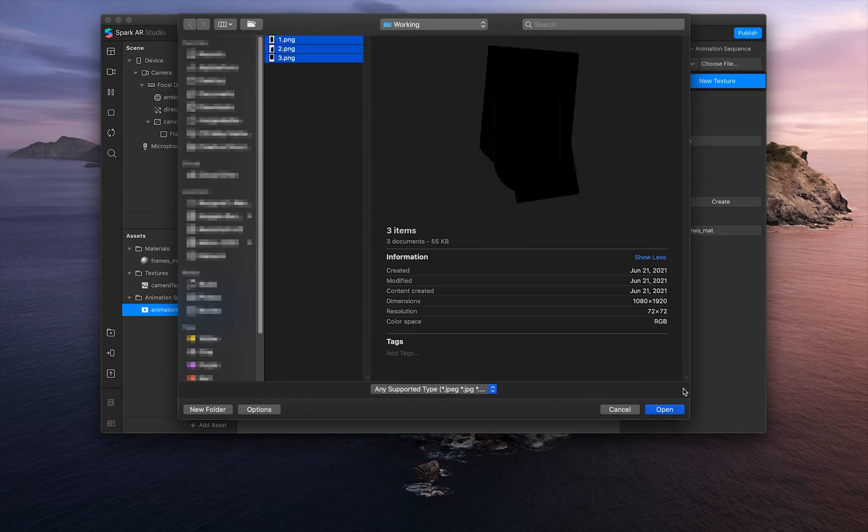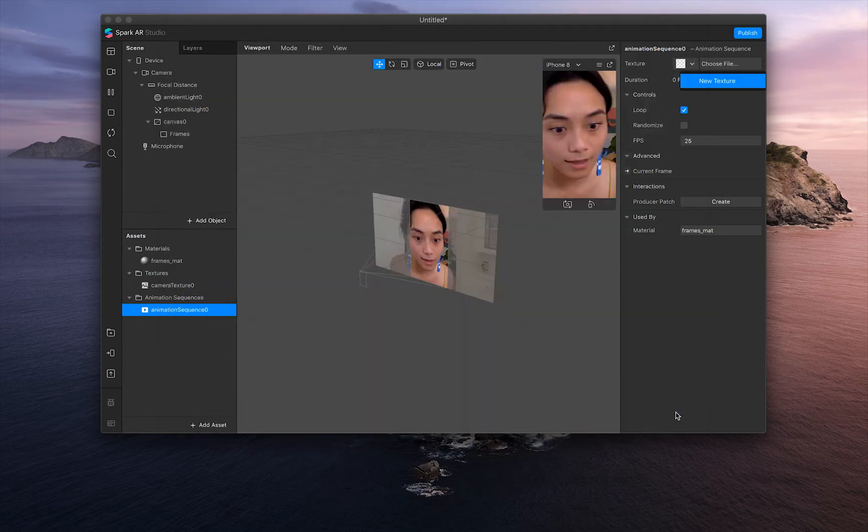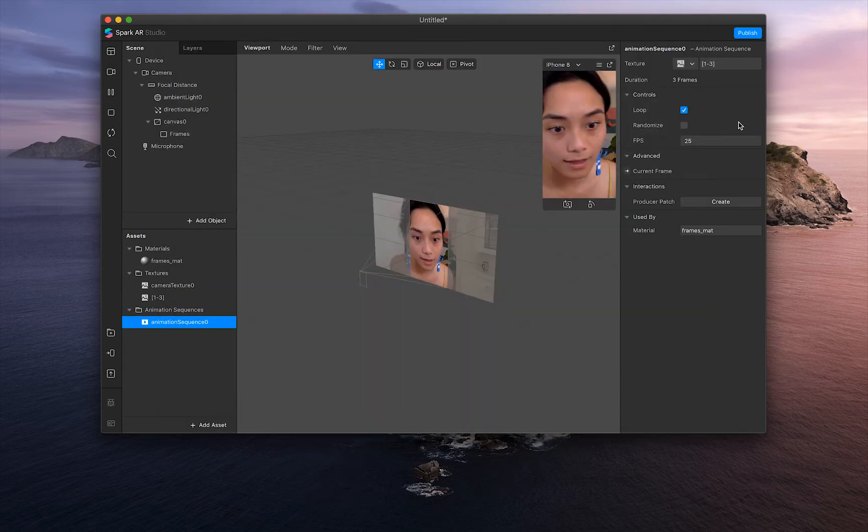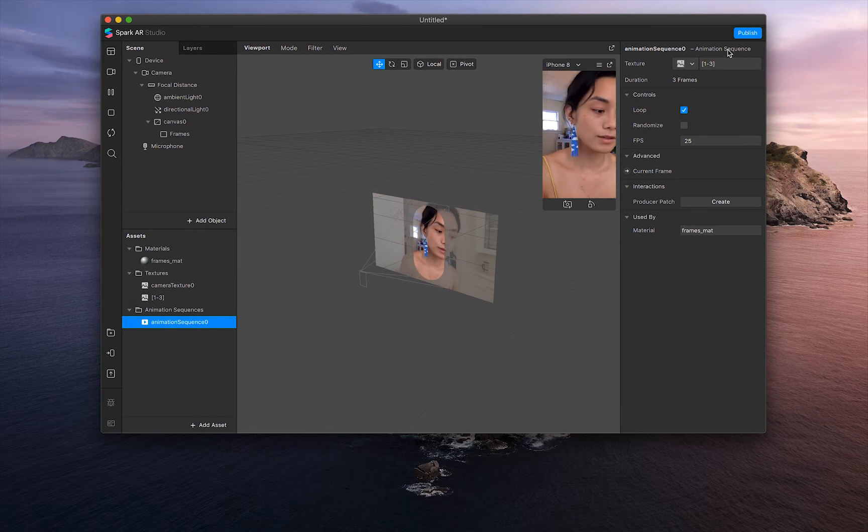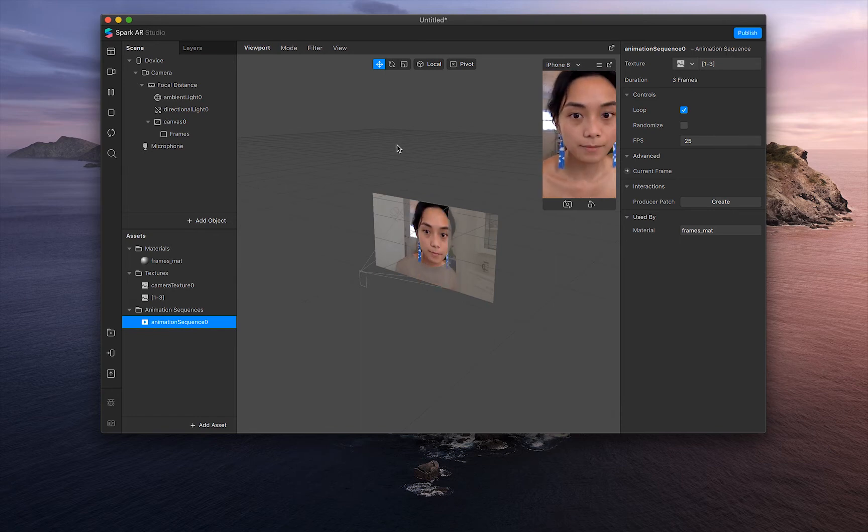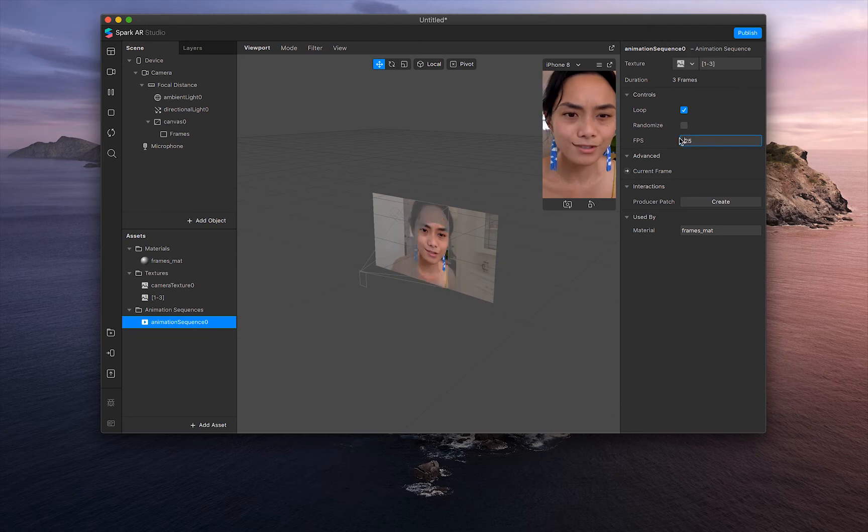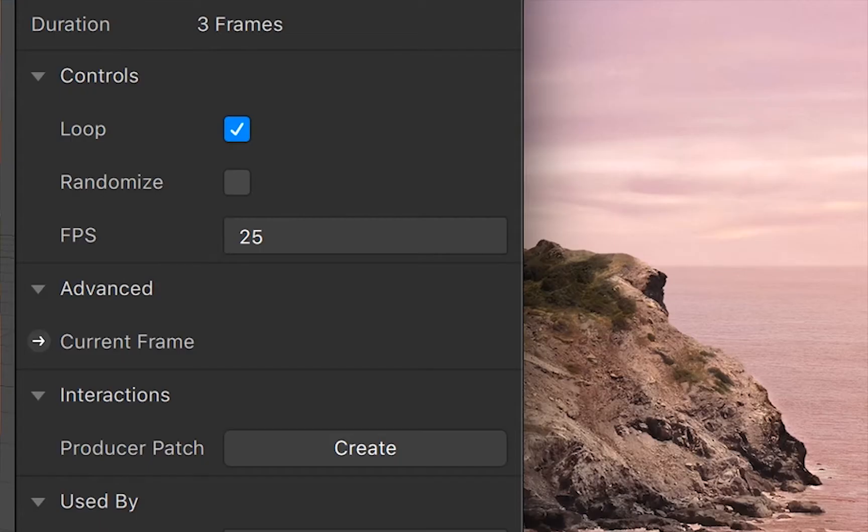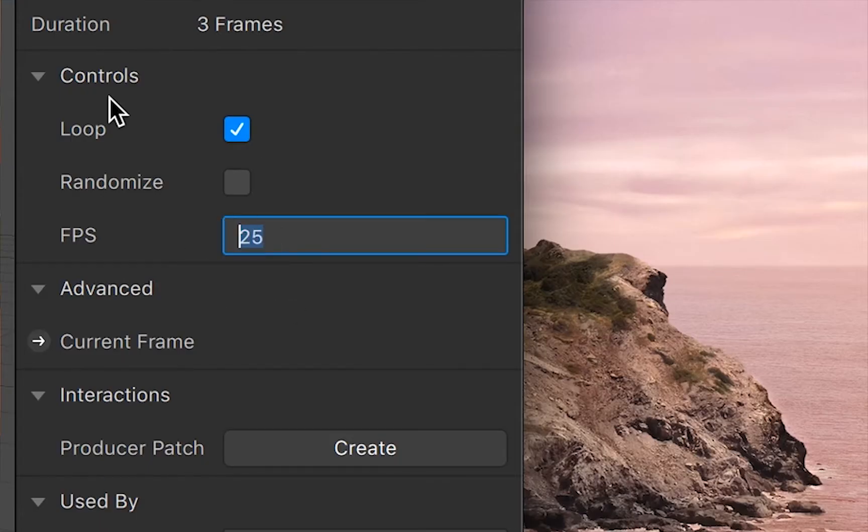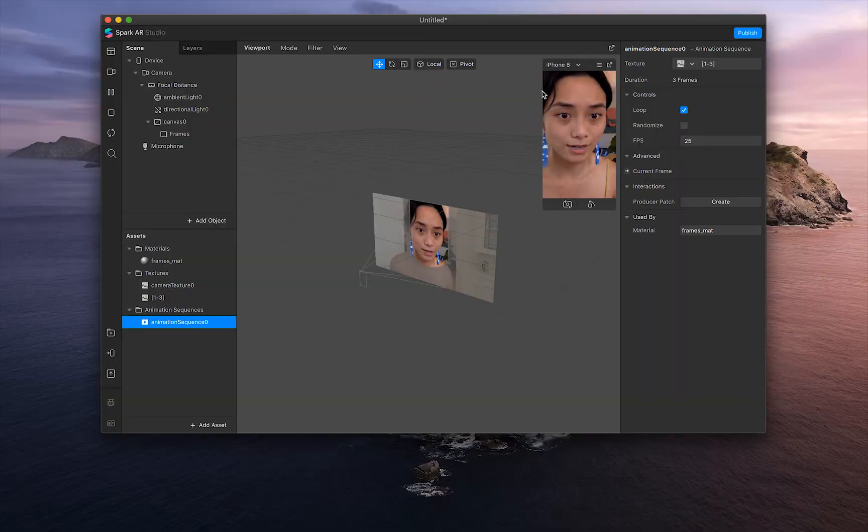Okay. So you can tell that it's working by our viewport right here. And let's just change the frames per second to one so it's not so distracting. Awesome. All right.